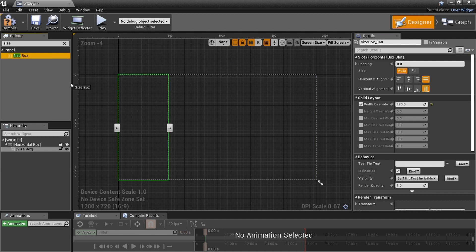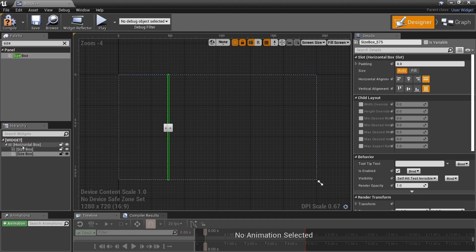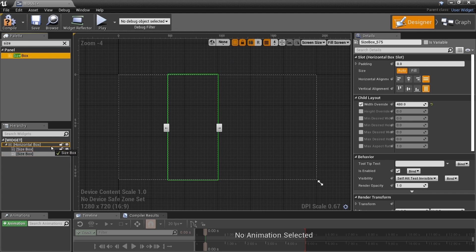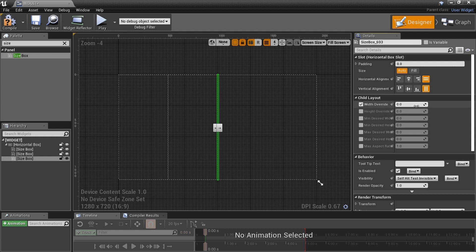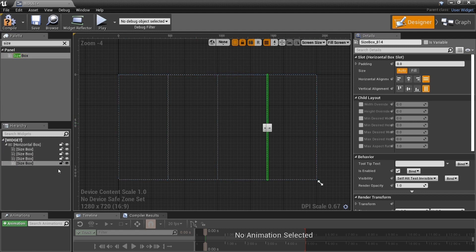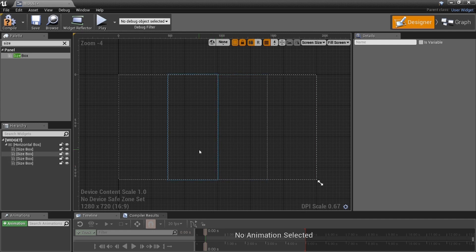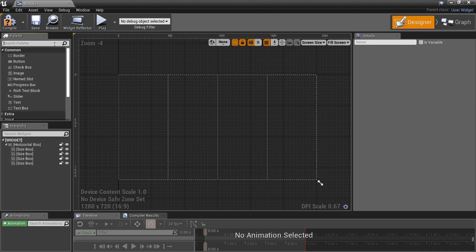Now grab another size box, drag it in next to the first — it places at the next spot. Override the width, set it to 480. Grab another size box, set it to 480. And one more — now we have four different spots, all set the same way. They are absolutely mathematically correct, all separated, nice and neat.